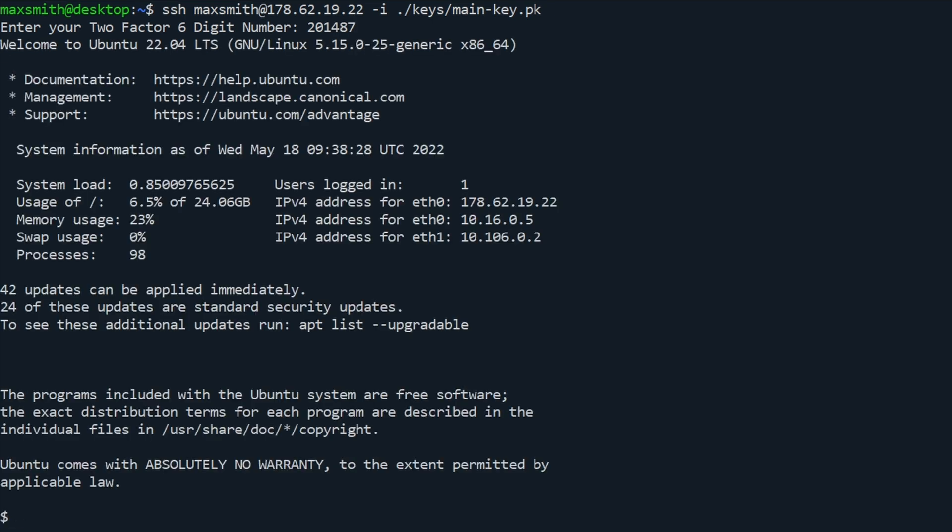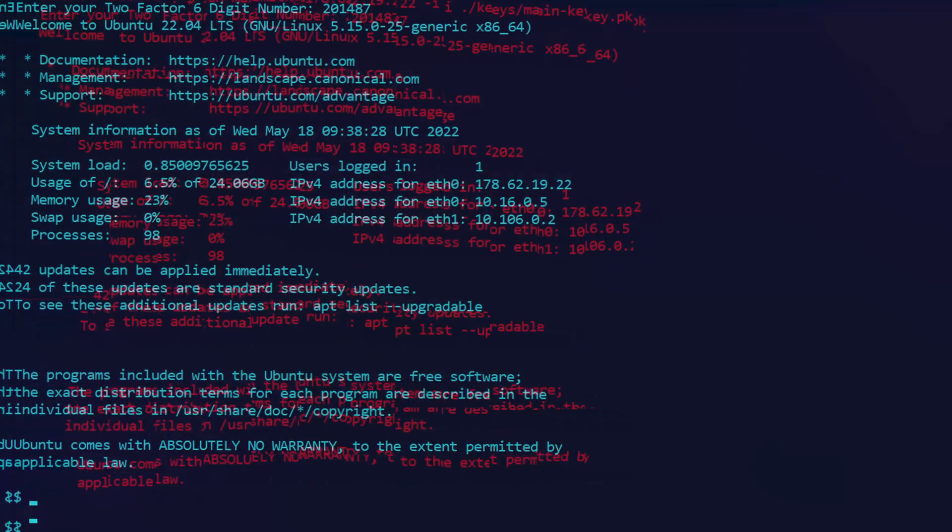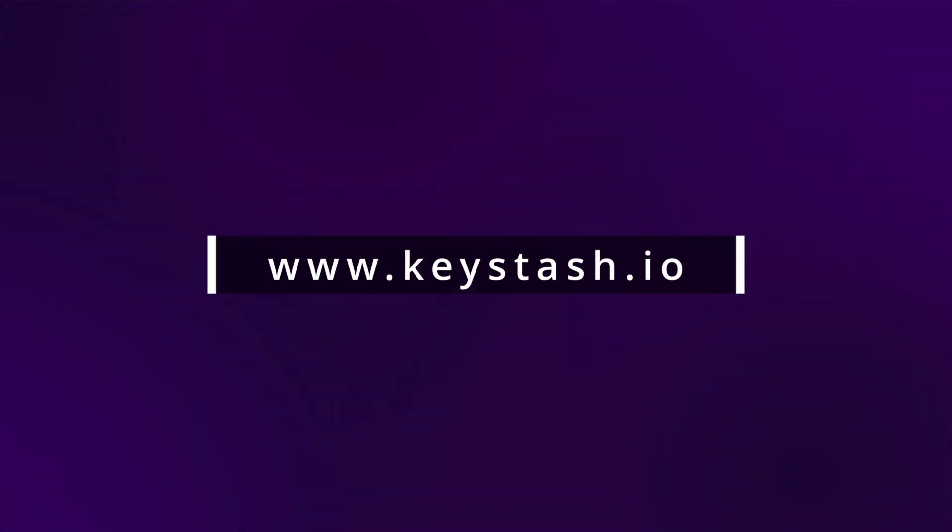That's all there is to complete the setup. You can learn more about how we can help you with Linux security at our website.